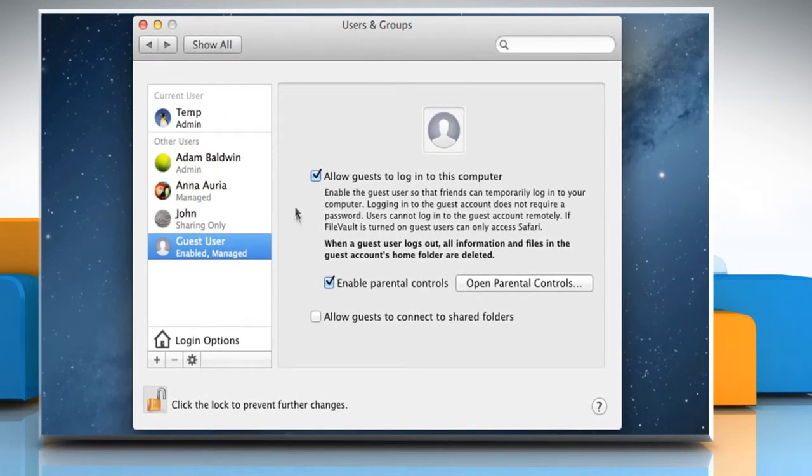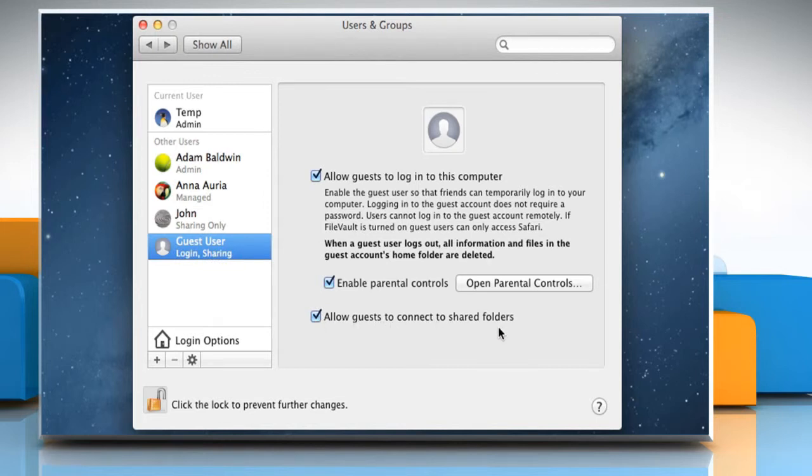Select the checkbox next to Allow Guests to connect to shared folders to let a guest user access shared folders from another computer on your network. Wasn't that helpful?